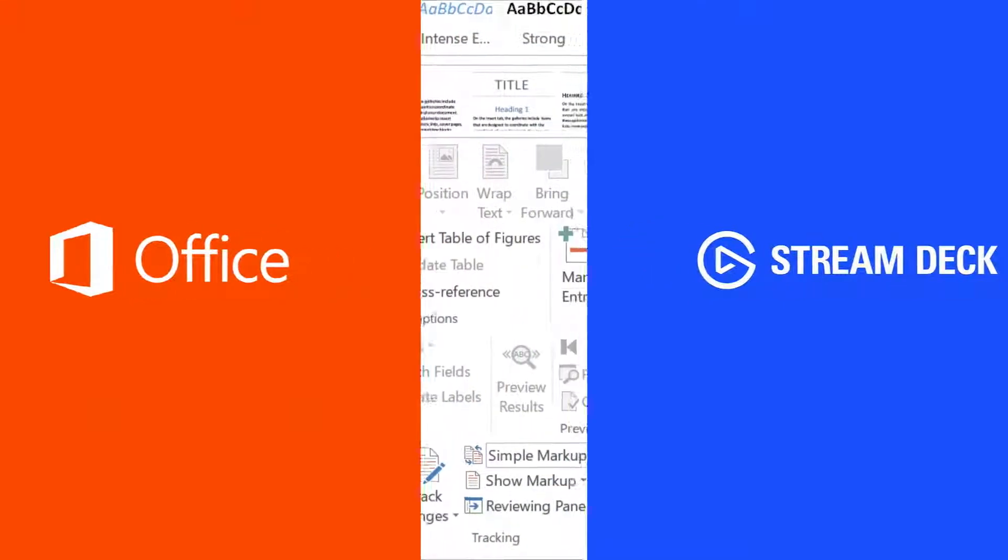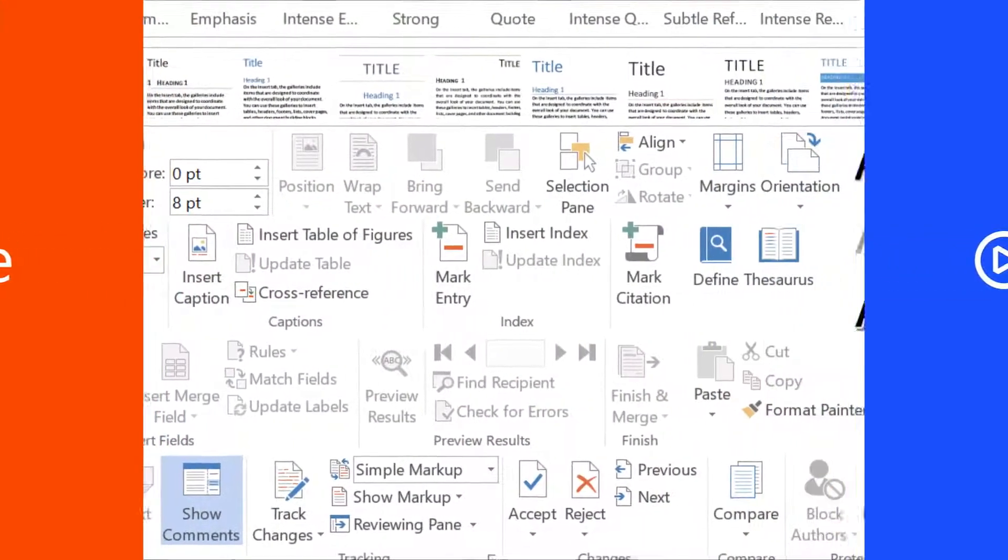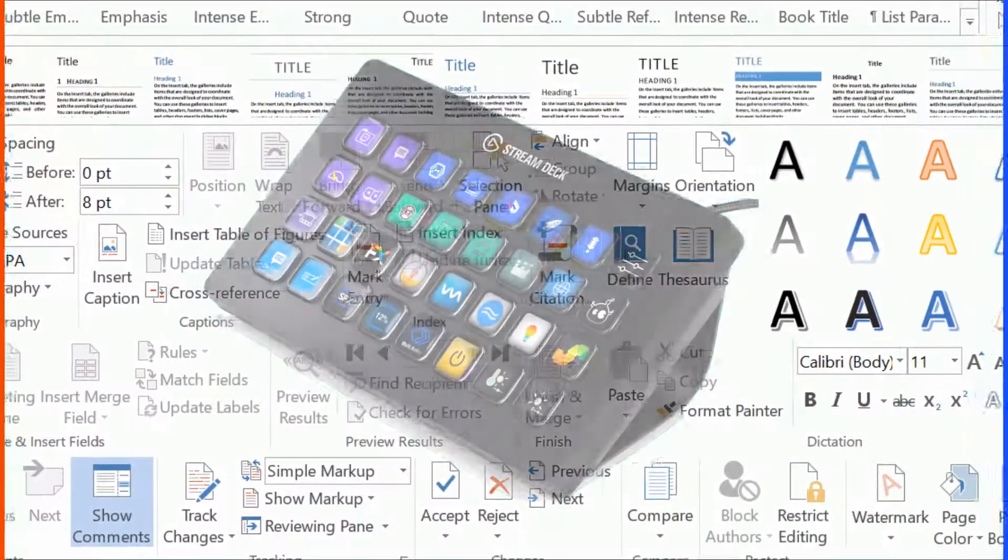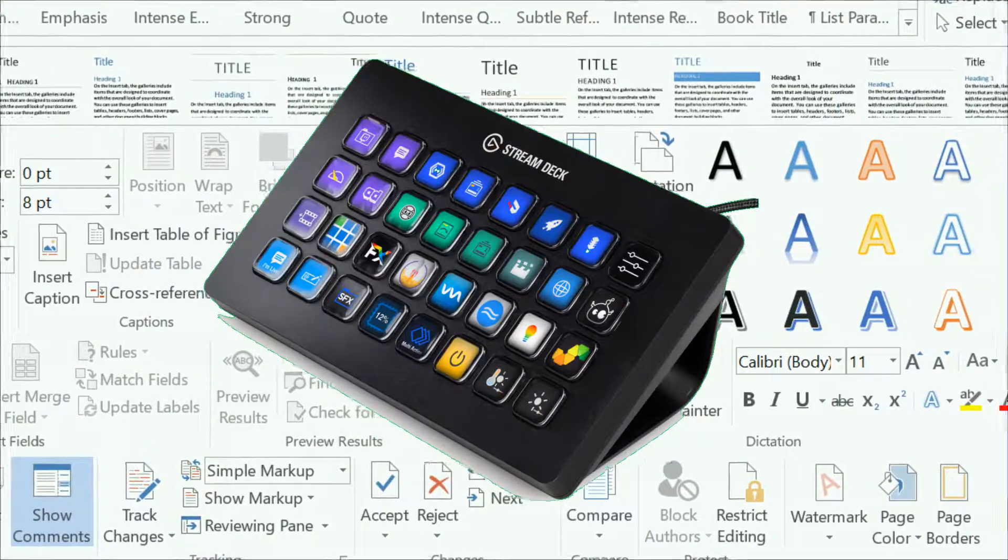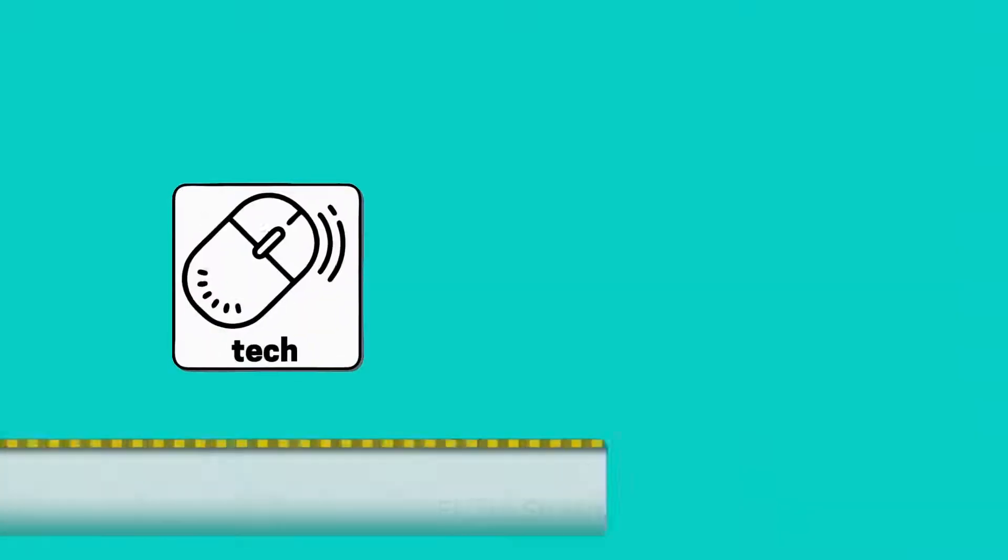In this video, we combine one Stream Deck action with one Office shortcut to access every Office function from our Stream Deck.